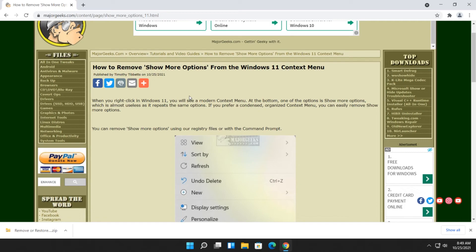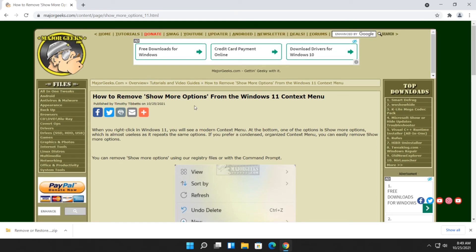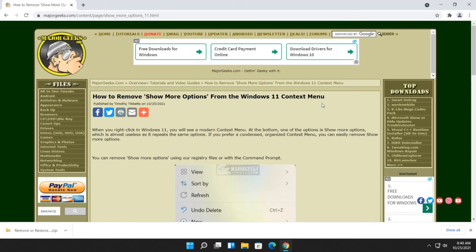I was surprised I wrote this and I put together the registry files and I was surprised. I didn't think anybody would care. And lo and behold, it was one of the most viewed articles in a month. So somebody cares. And if that's you, that's how you remove show more options from the Windows 11 context menu.